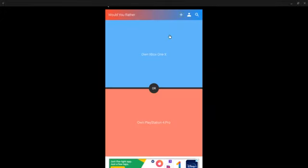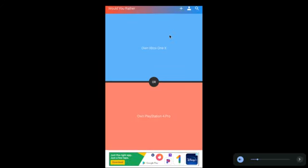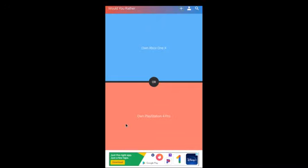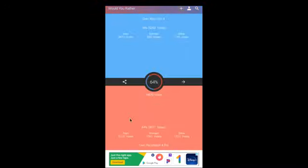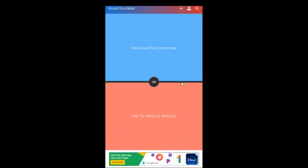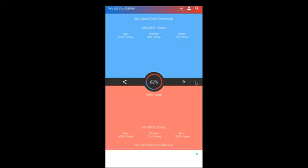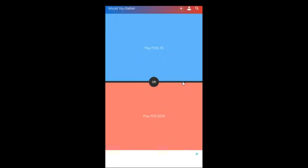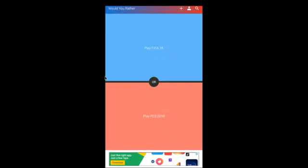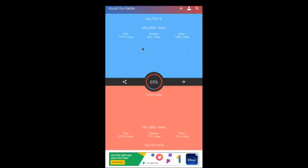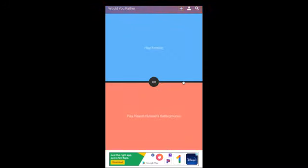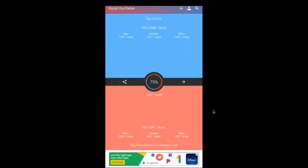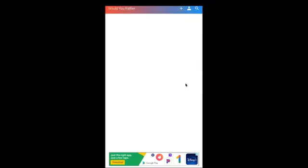Okay, so let's do a little bit more. Own Xbox One X or own PlayStation 4 Pro? PlayStation 4 Pro. I like, to me, PlayStation I think is better than Xbox, I think. I think Witcher. Play Witcher 3 Wild Hunt, FIFA 18, or FIFA?